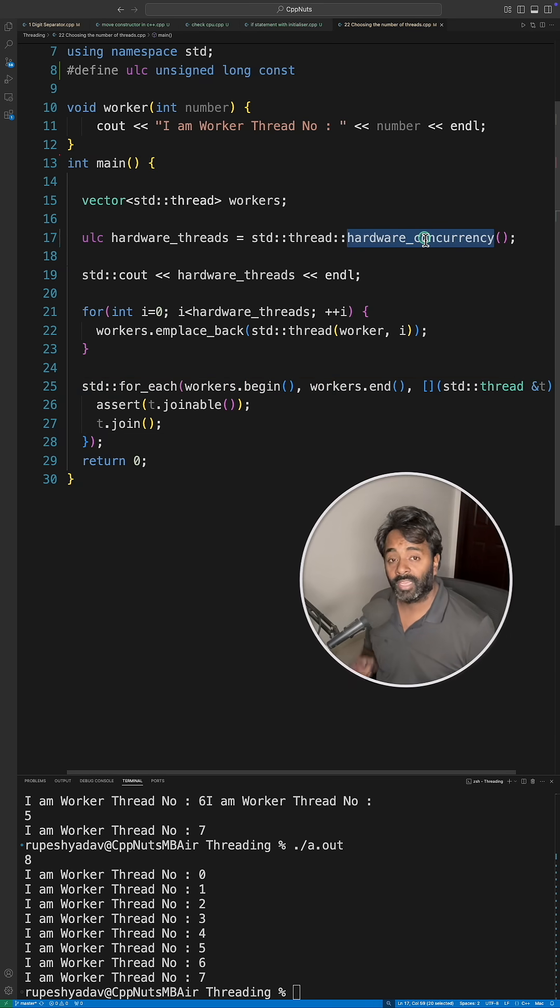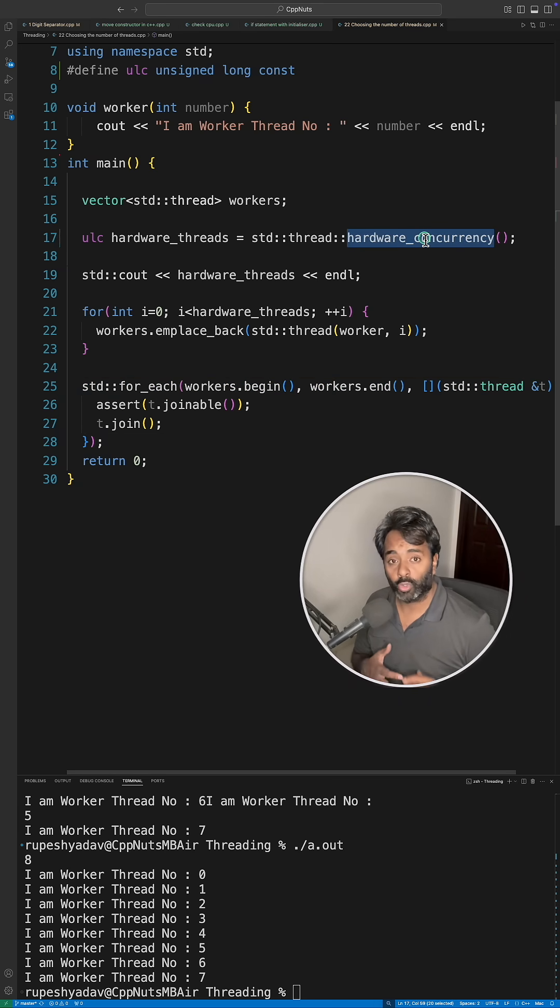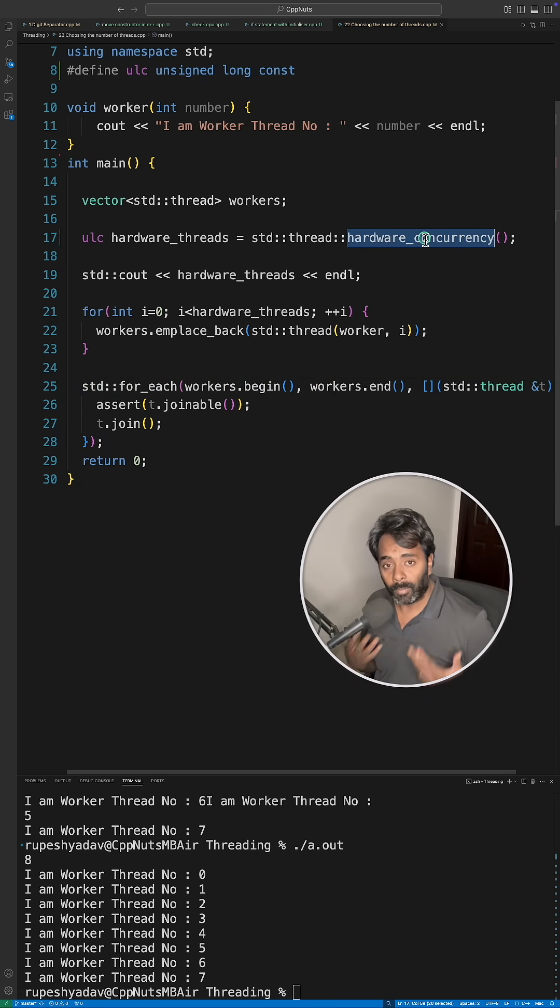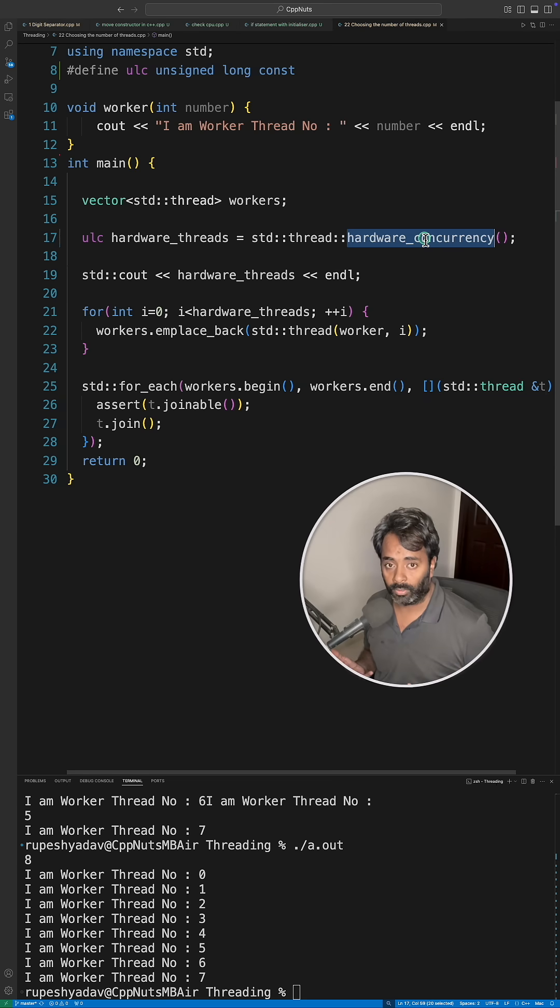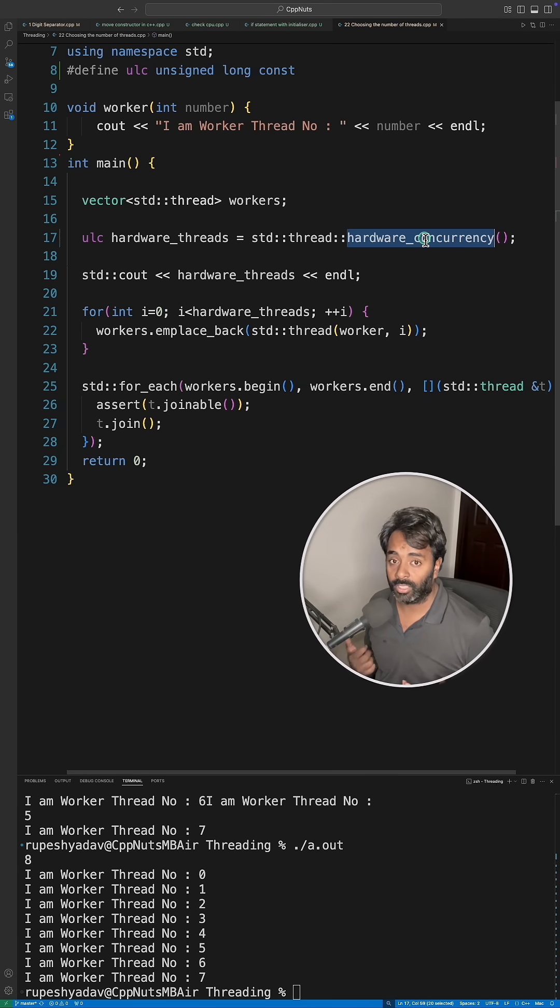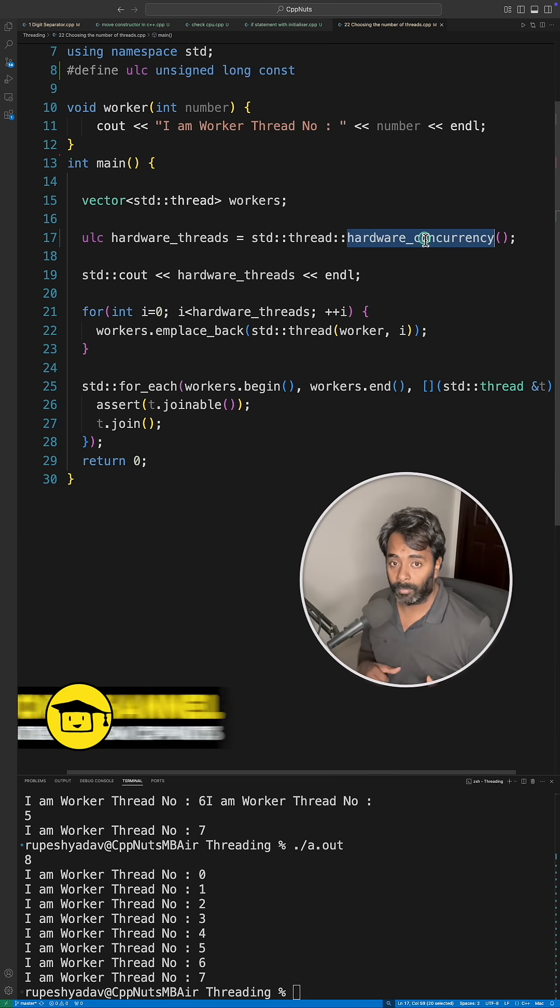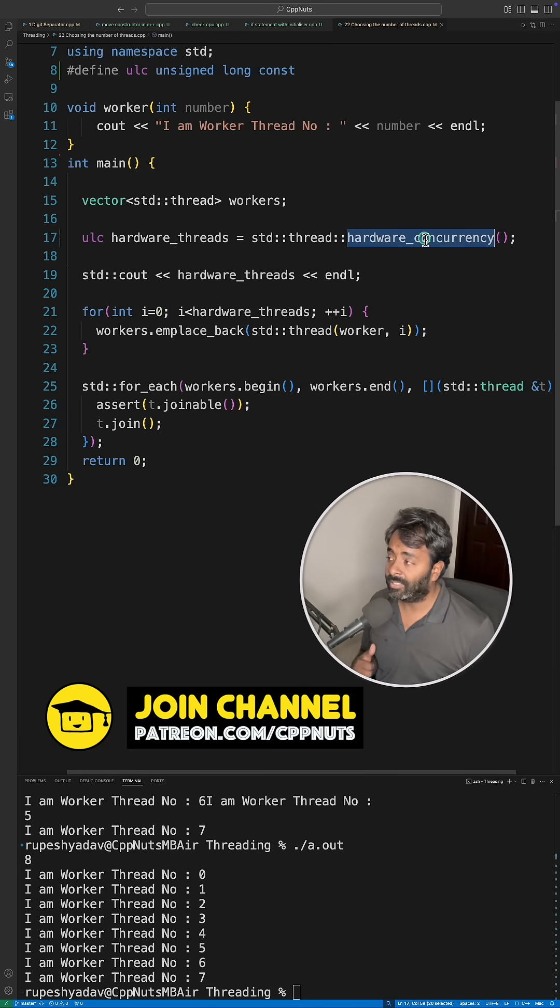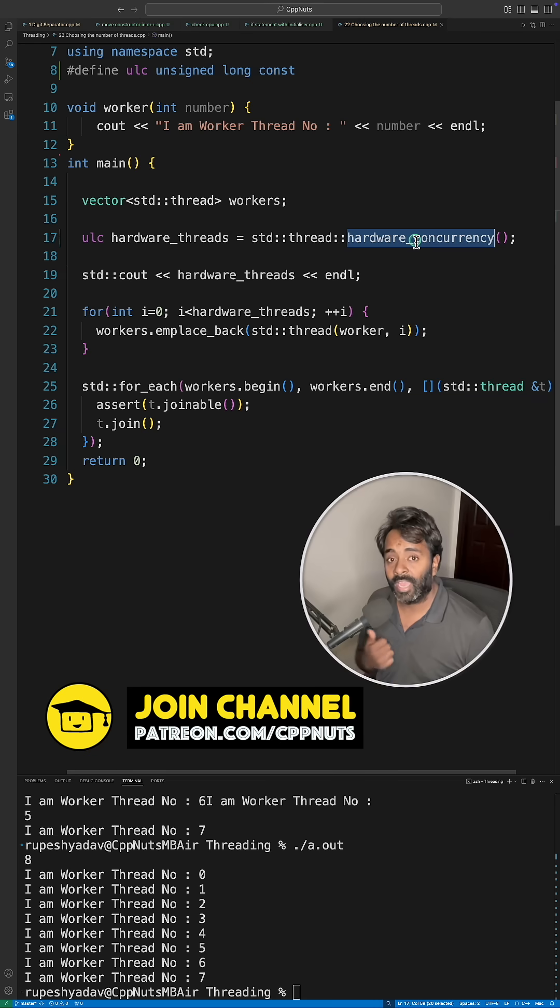As I said, this is a hint. If your system is so much loaded already, maybe the numbers might differ. They have not disclosed how they choose it, but they have mentioned that consider this as a hint.